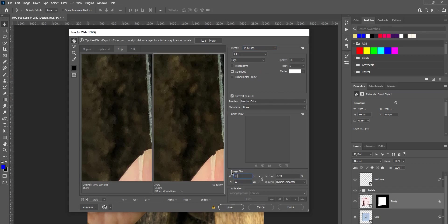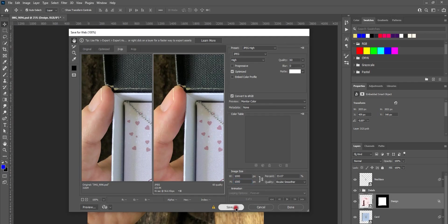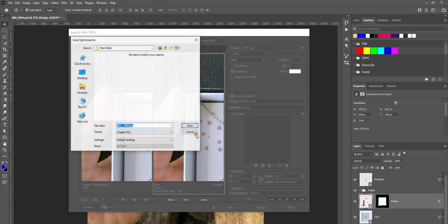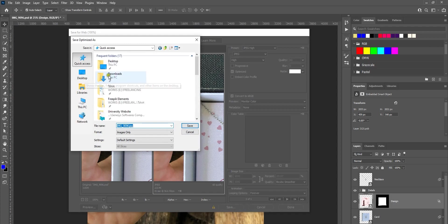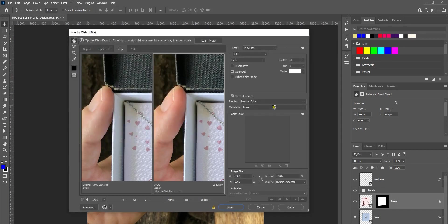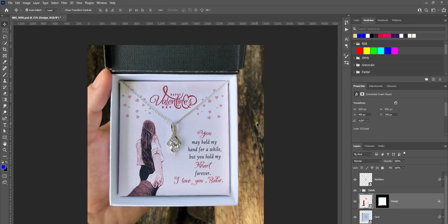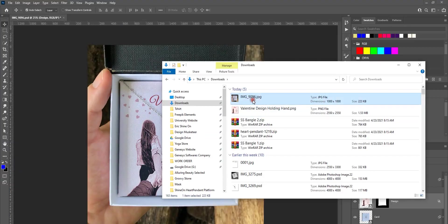1000 wide and 1000 is the height. Go ahead and save this and save it in a folder.